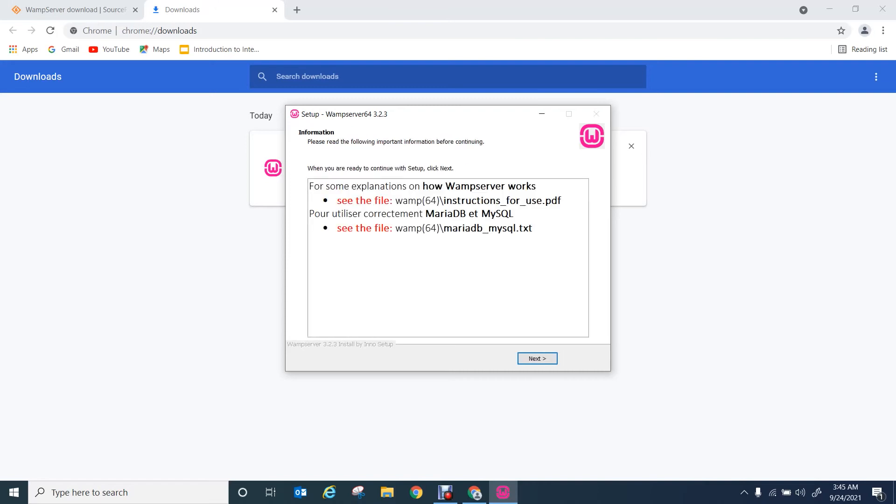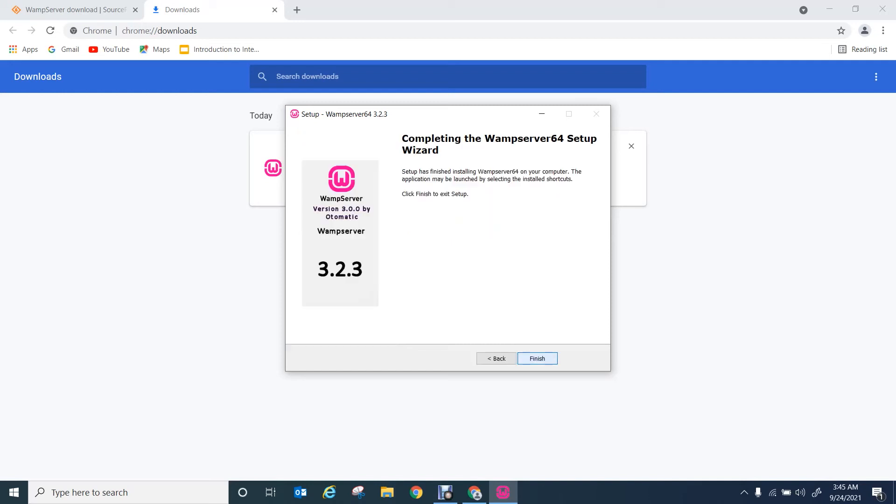Once you select everything, installation will be completed. Click finish to finish the setup.